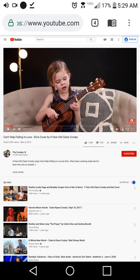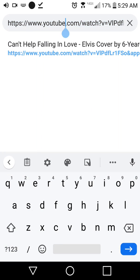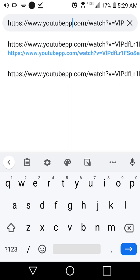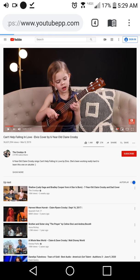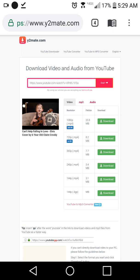Here's another secret trick for YouTube: if you type 'PP' at the end of any YouTube video URL, you'll get a web page where you can actually download YouTube videos — either with video or just audio. That's another secret trick.